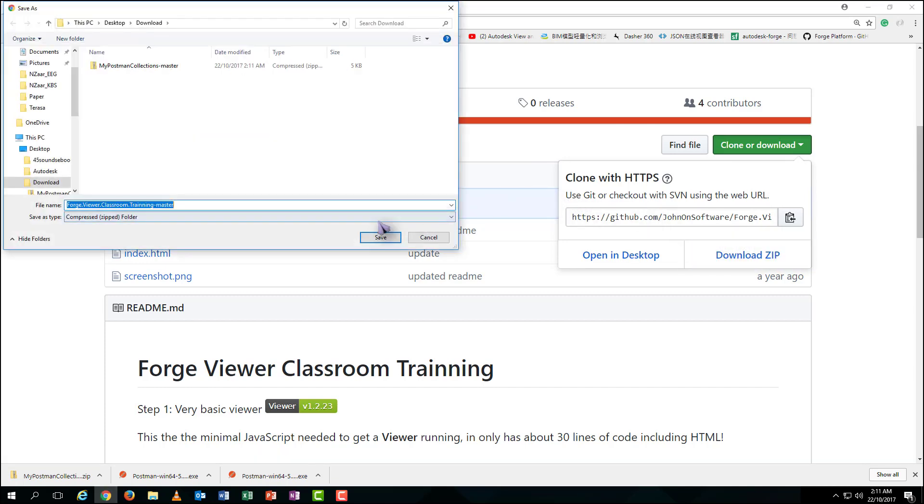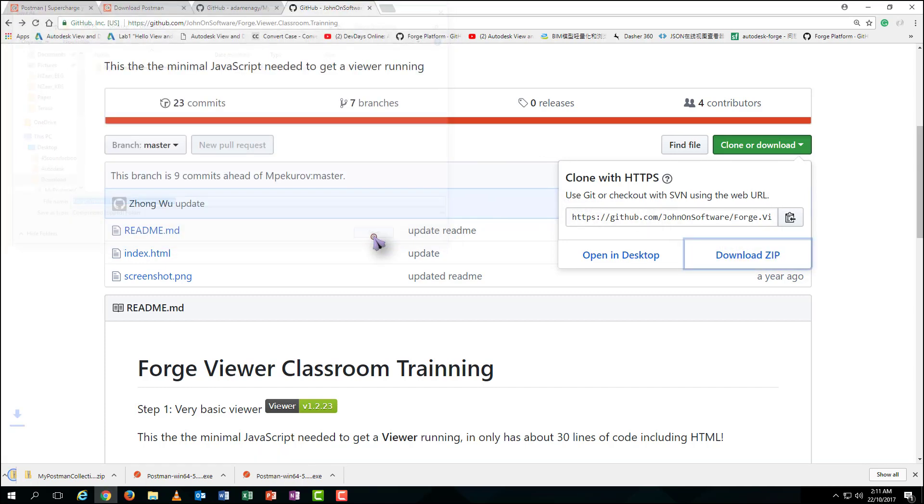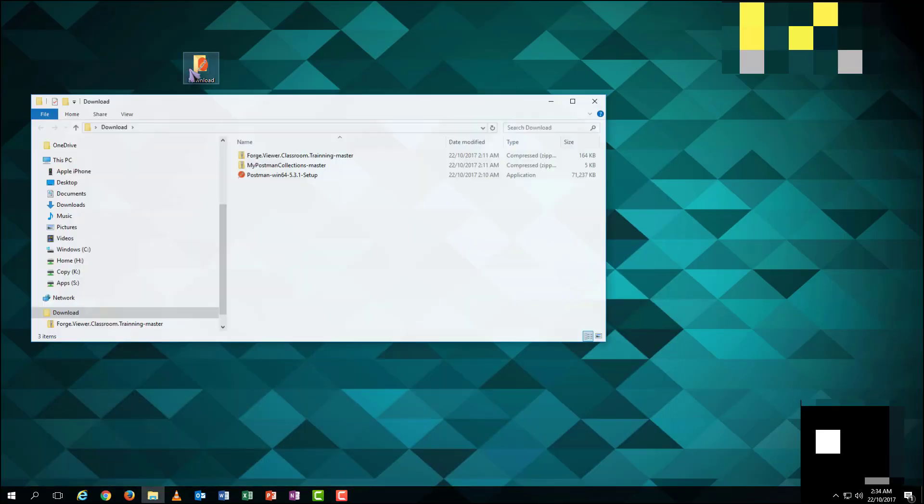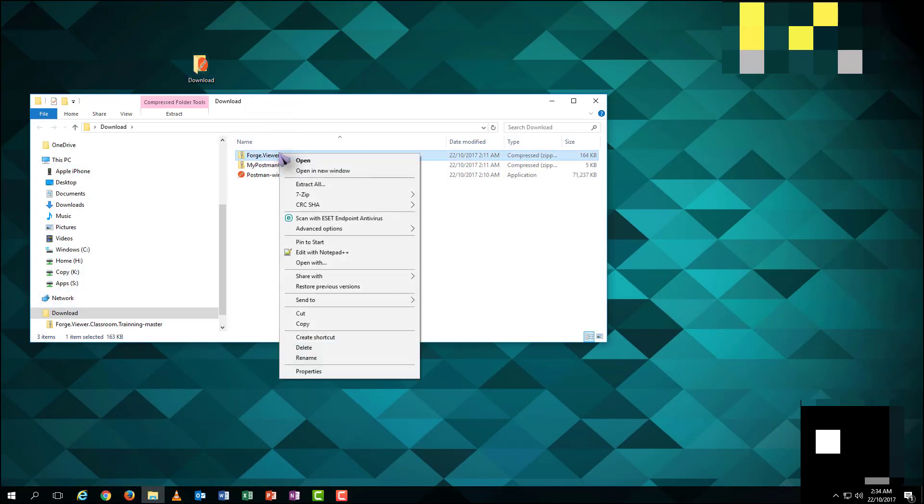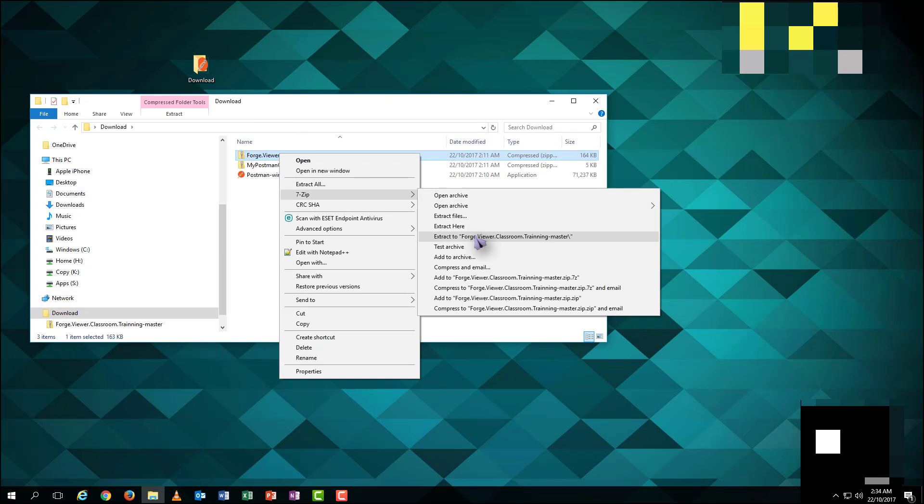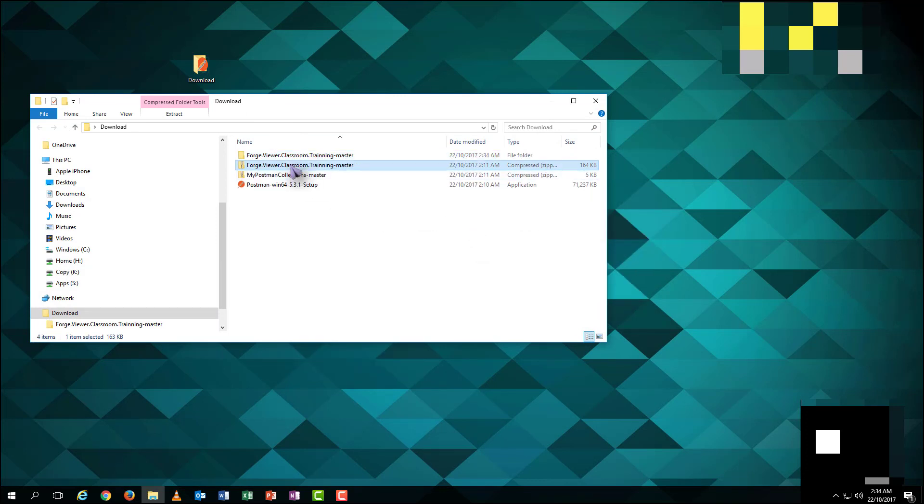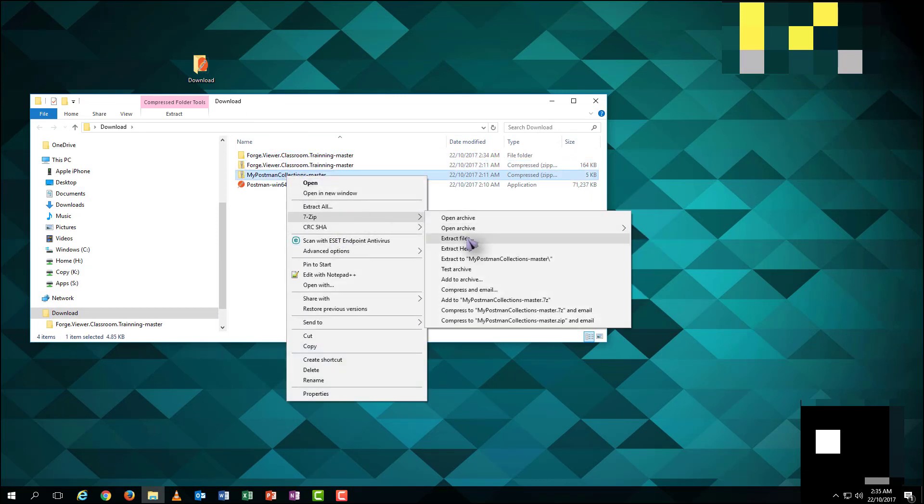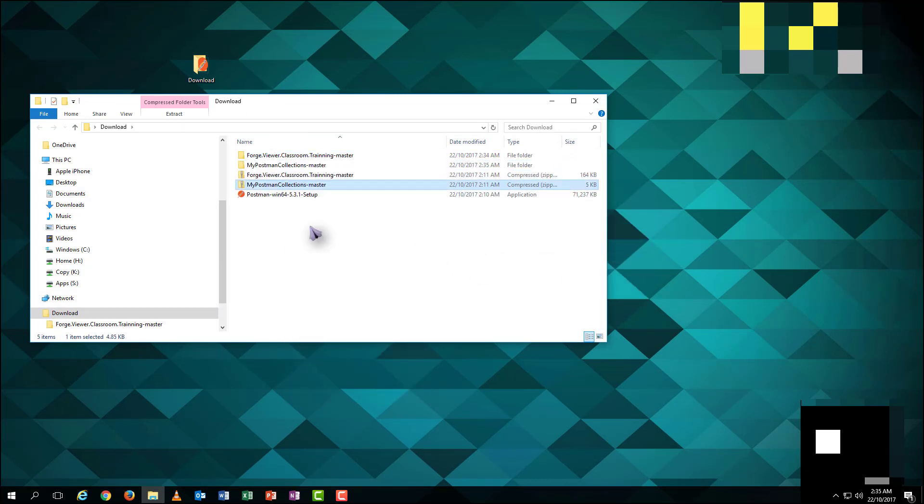Alright, we have collected all the online resources needed. Next, let's move on to the Downloads. Extract all the compressed files one by one.